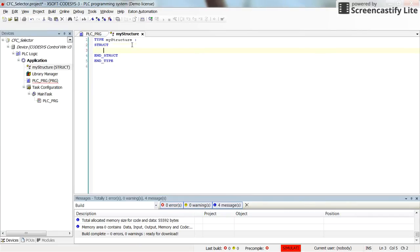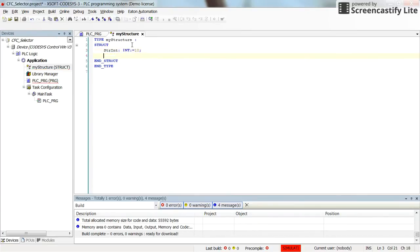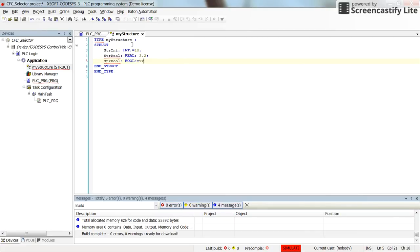Here we need to determine the fields for the structure. I will consider four fields: an integer variable, a real variable, a boolean variable, and a string variable. I will call them: str_int of type integer with a default value of 10, str_real of type real with a default value of 3.2.